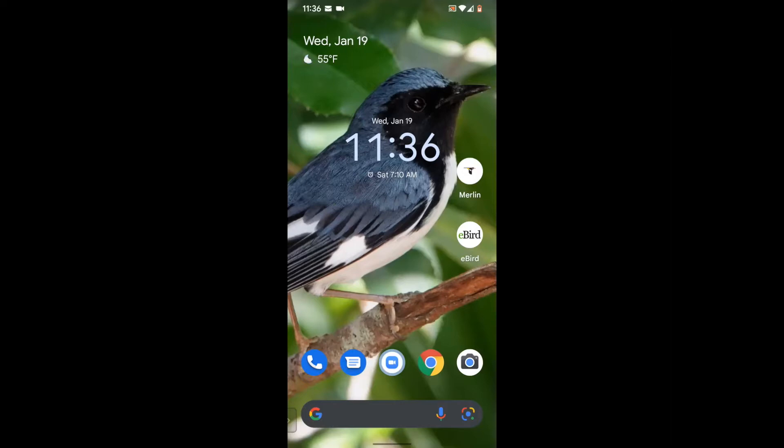All right, so we are ready to identify our first bird. I'm going to share my screen with you. The wonderful thing about the Merlin app is that it can help you identify birds with just three pieces of information: the size of the bird, the colors that you see, and what it was doing.